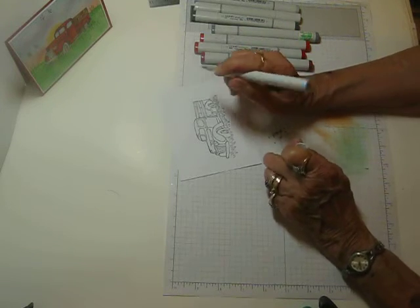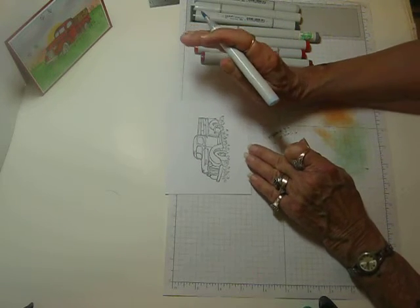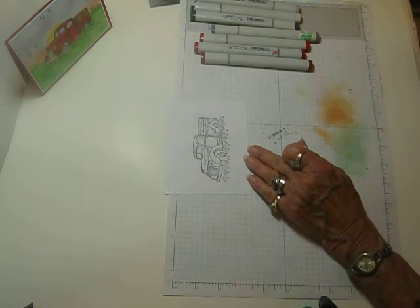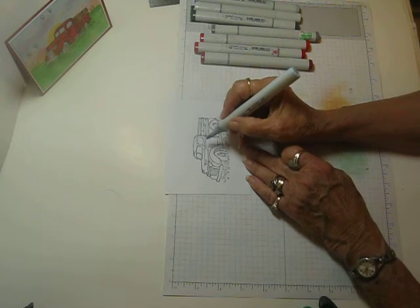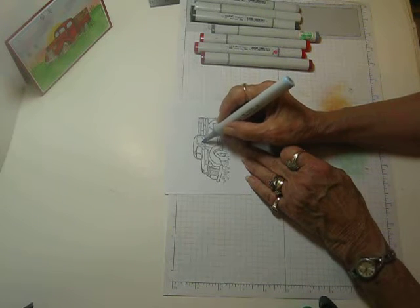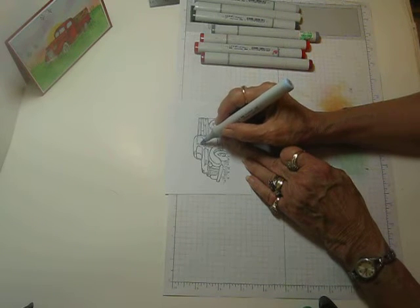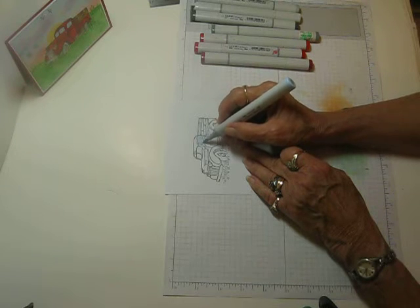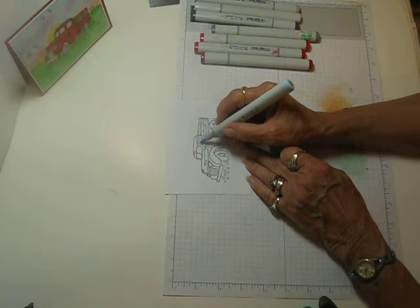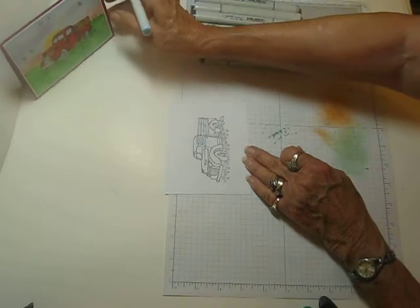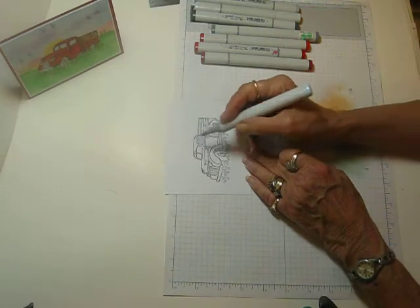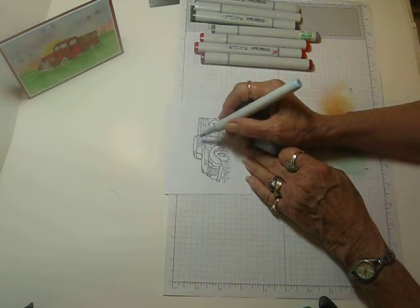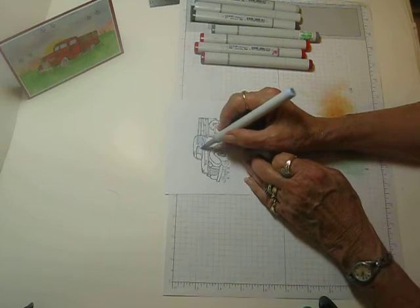Now like I told you, I like to use the Copics. It's just a matter of preference. But you can use anything you want. And I just took a really light blue and just basted in the windows because in the finished card you can see the sky through the back. So I just put a real pale blue in here.